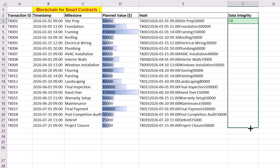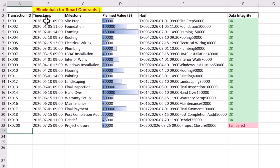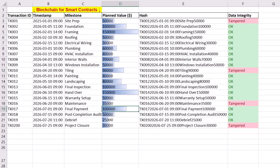Any tampering with transaction ID, timestamp, milestone, or planned value will change the hash and a warning is generated.